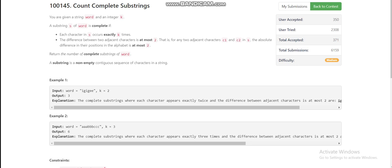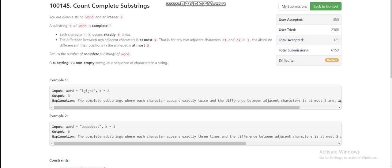Hello everyone, today we are going to discuss the third problem of LeetCode weekly contest 374, which is 'Count Complete Substrings'. We are given a string 'word' and an integer k. We have to find the total number of substrings satisfying two conditions: each character occurs exactly k times, and the difference between two adjacent characters in the substring is at most two.